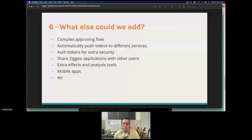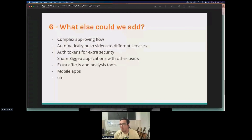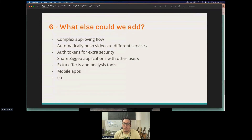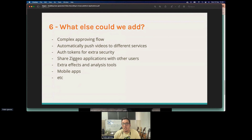We upload the video of my cute little Labrador. While we wait, you might be thinking: what else could we add? We could add a more complex approval flow — multiple tags per video, different stages, or different webhook events. We could push video files automatically to services like YouTube, Google Drive, Box, FTP, or S3. We have auth tokens for extra security, configurable per video or per resource, to restrict uploads or manage access.